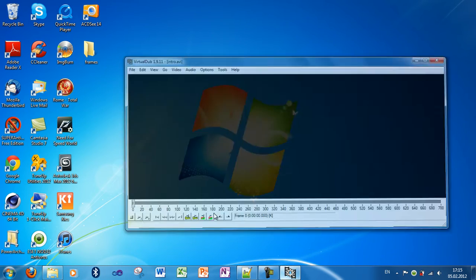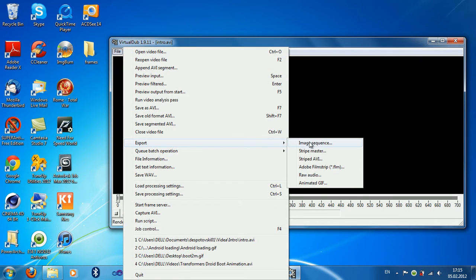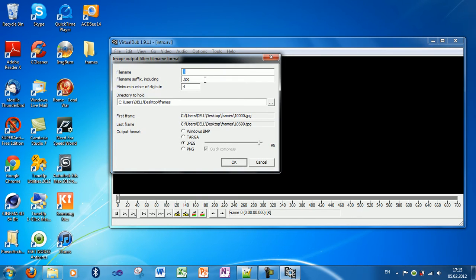Okay, now go to File, export image sequence. For the file name, I will type 1.